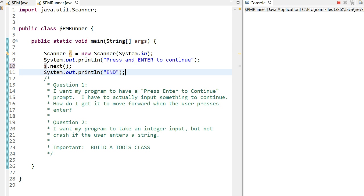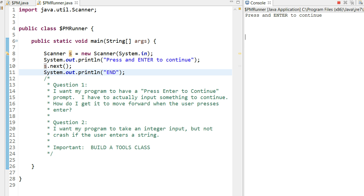I printed out end just to help illustrate when the program finishes. So if I run this program right now, it comes up. It says press enter to continue. And if I press enter, it actually doesn't move forward because it requires me to put something into the actual program.